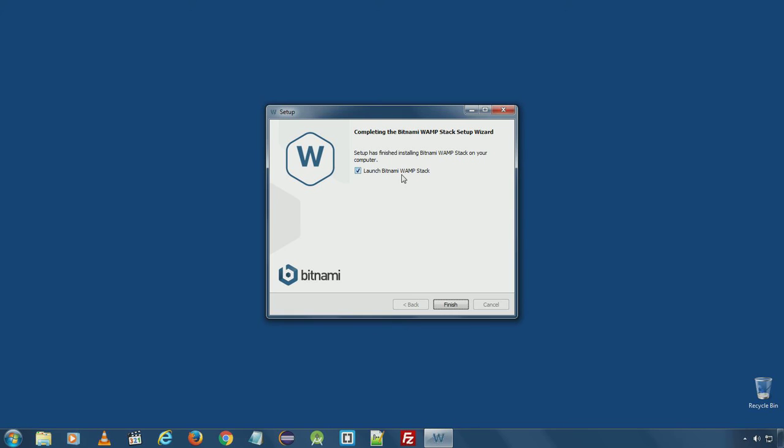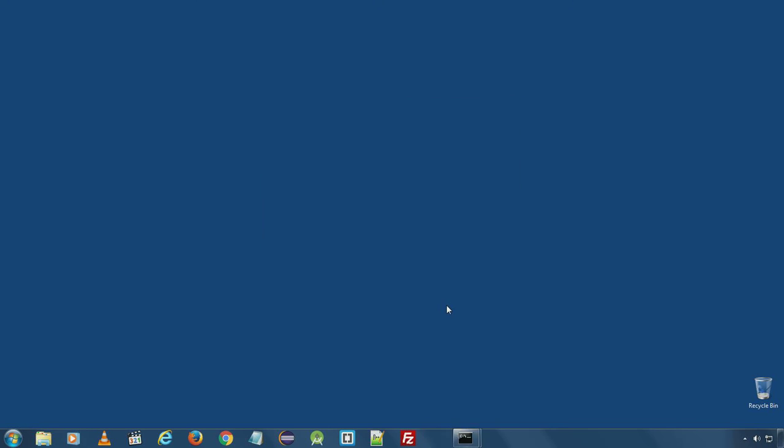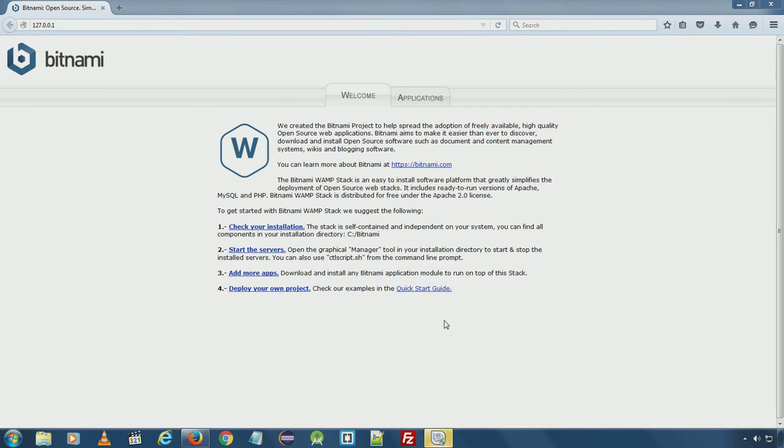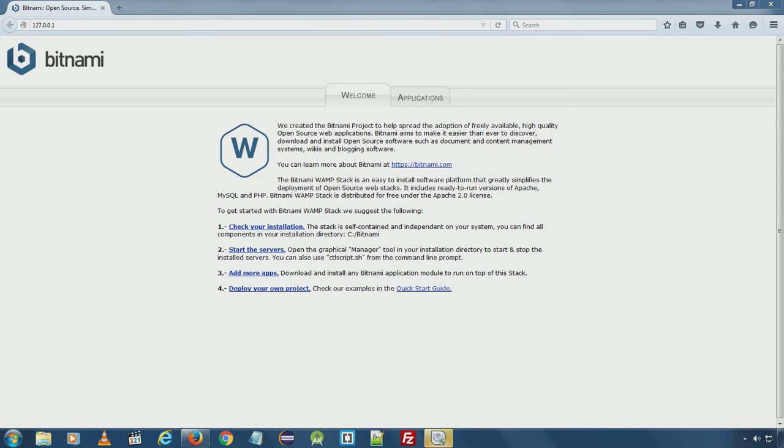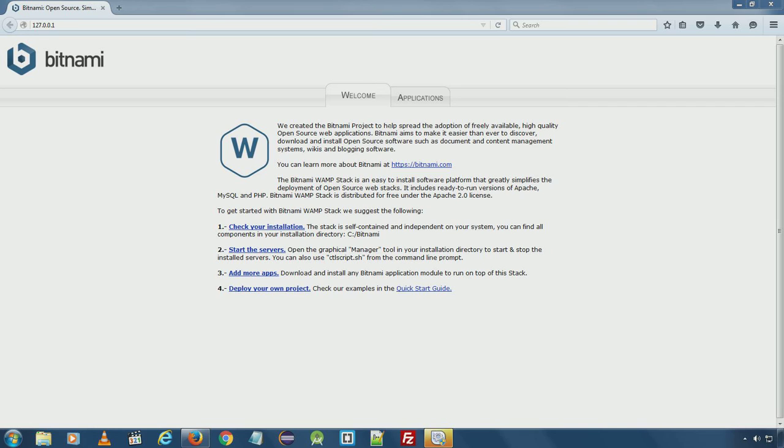Select launch Bitnami WAMP stack and click finish. Bitnami will load a local IP address 127.0.0.1. If you see this welcome message then the WAMP server is running fine on your local computer.